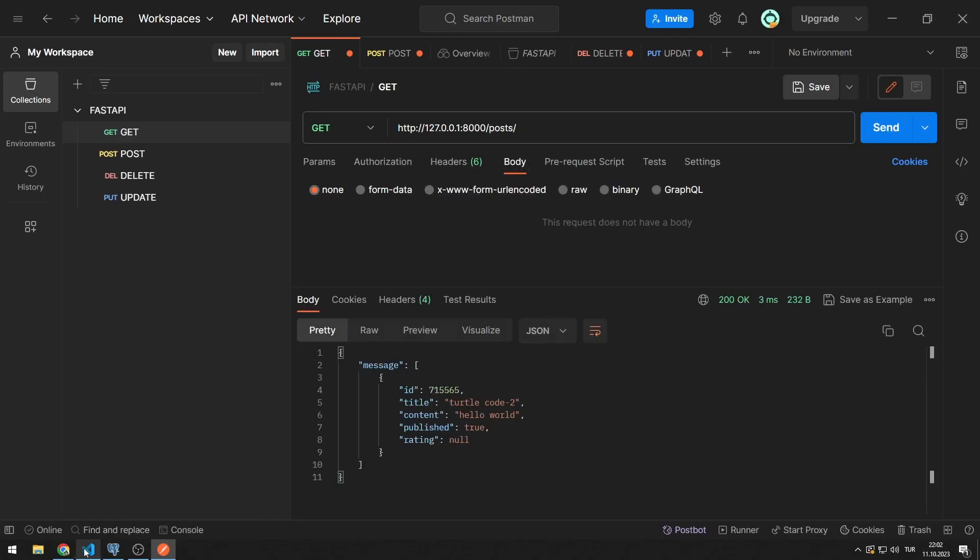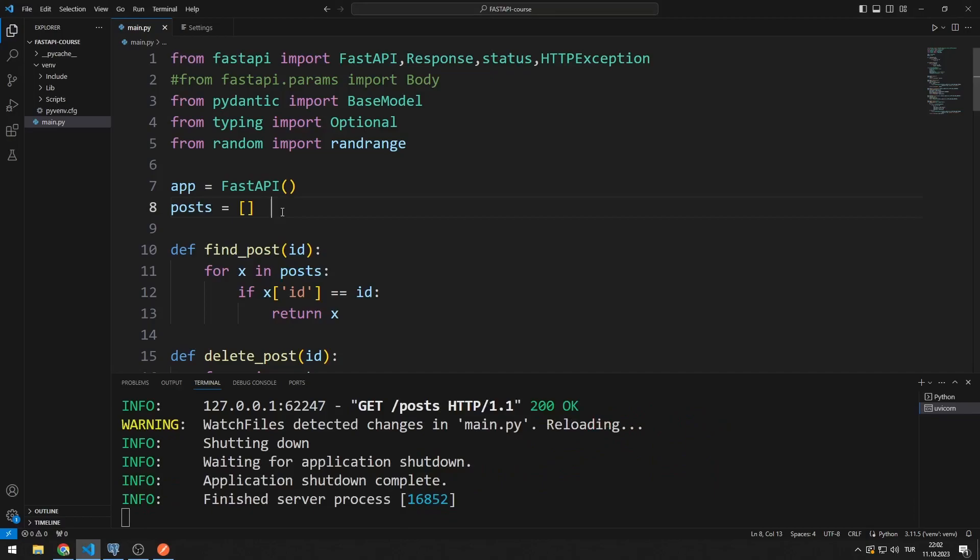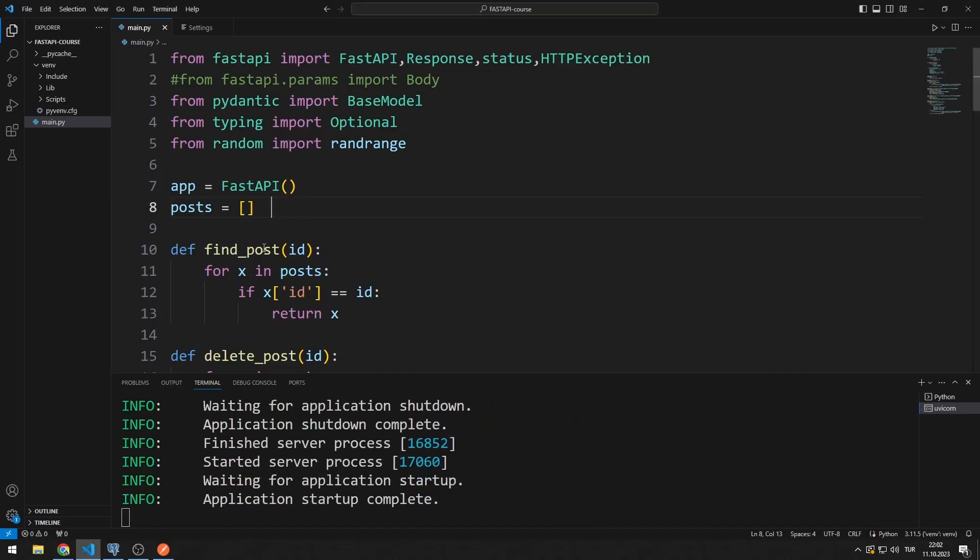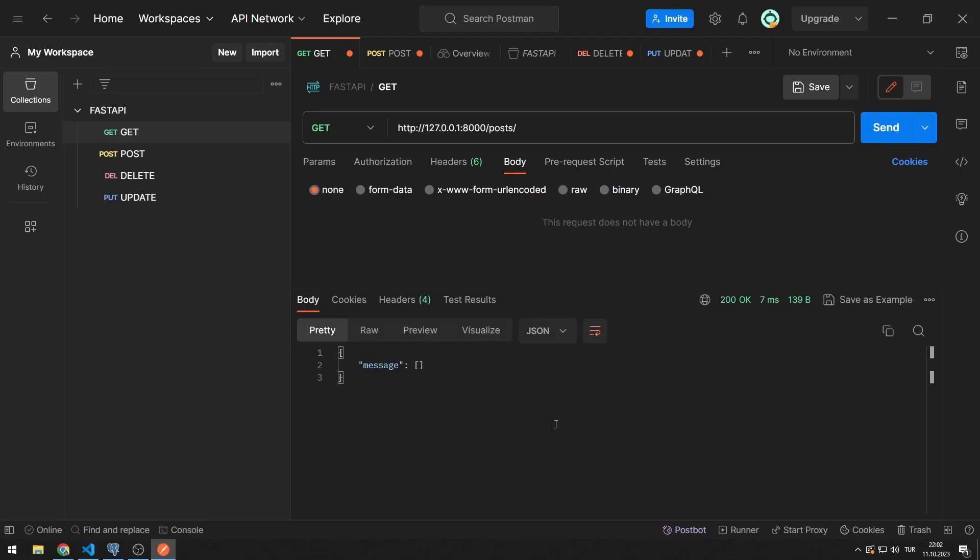I will change and save the code file to restart the server. The server was restarted automatically. There was one member on the list. The list was reset when the server was restarted. Because the list is saved in memory and reset when the program restarts.